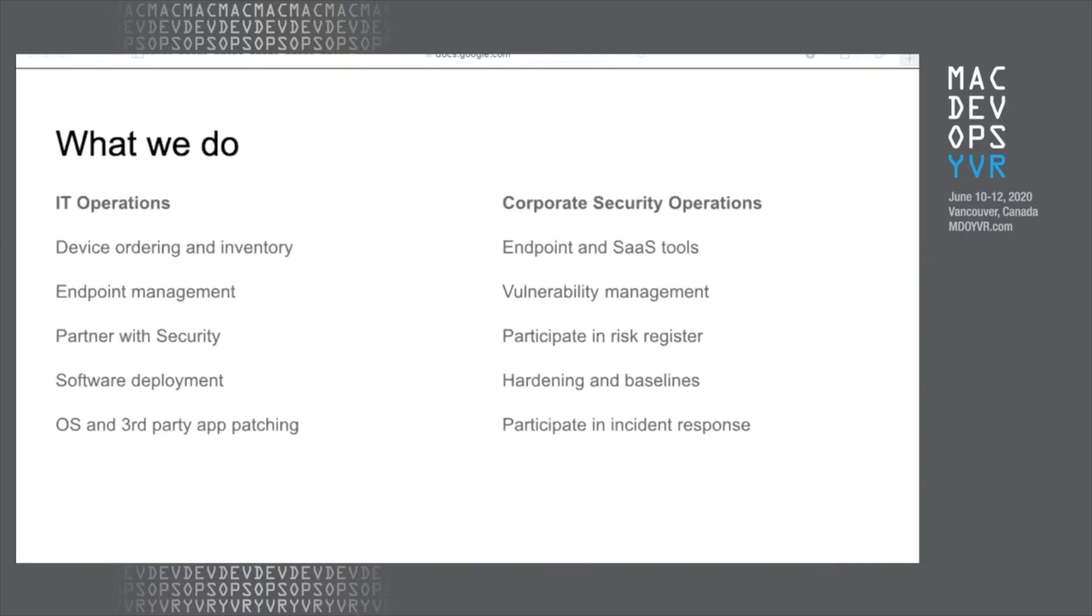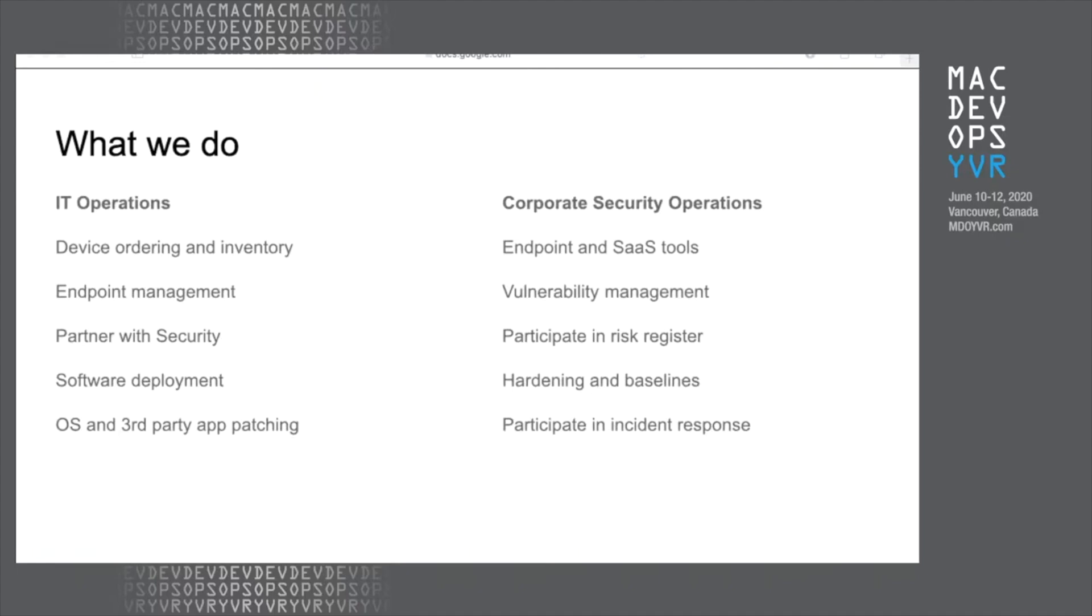What we'll cover today is corporate security operations. That's my role, and we have a little bit of a distinction between the roles, as you'd expect, between systems and security. So I'm working on endpoint and SaaS tools. I do a lot of work with vulnerability management, particularly as it relates to endpoints. And new job functions that I didn't previously have when I was a systems engineer include participating in a risk register to identify what our risks are and how serious they might be to the organization if they were to eventuate. I work on the hardening and baselines, and unfortunately, occasionally incident response.